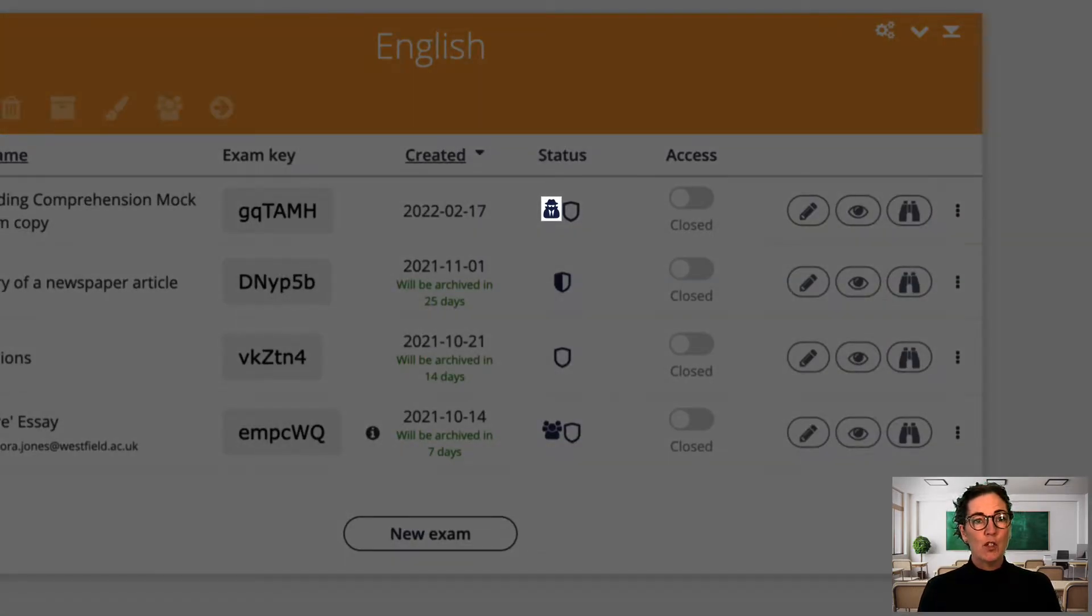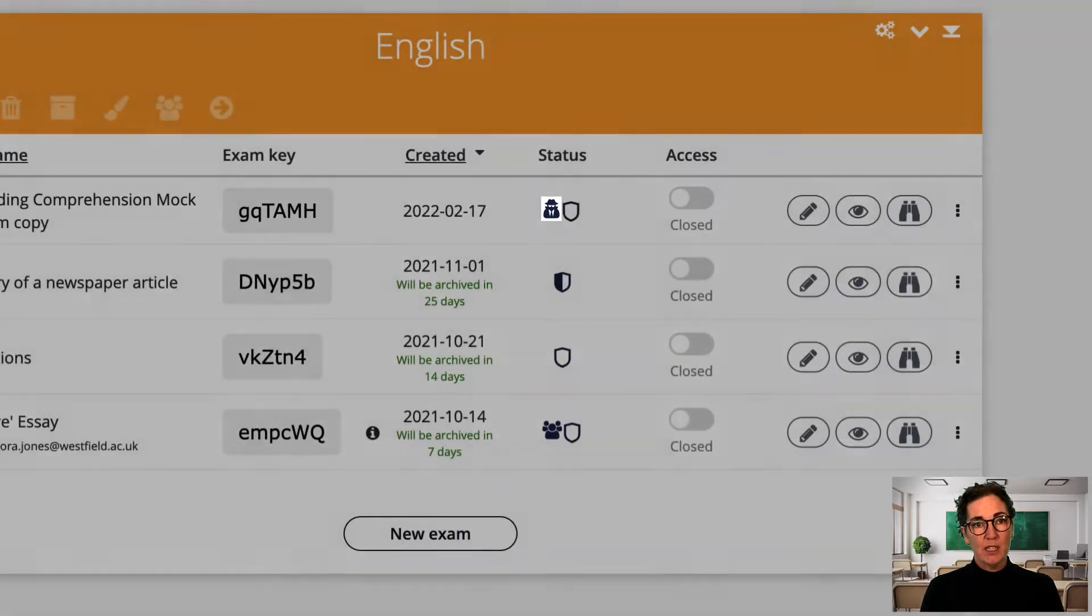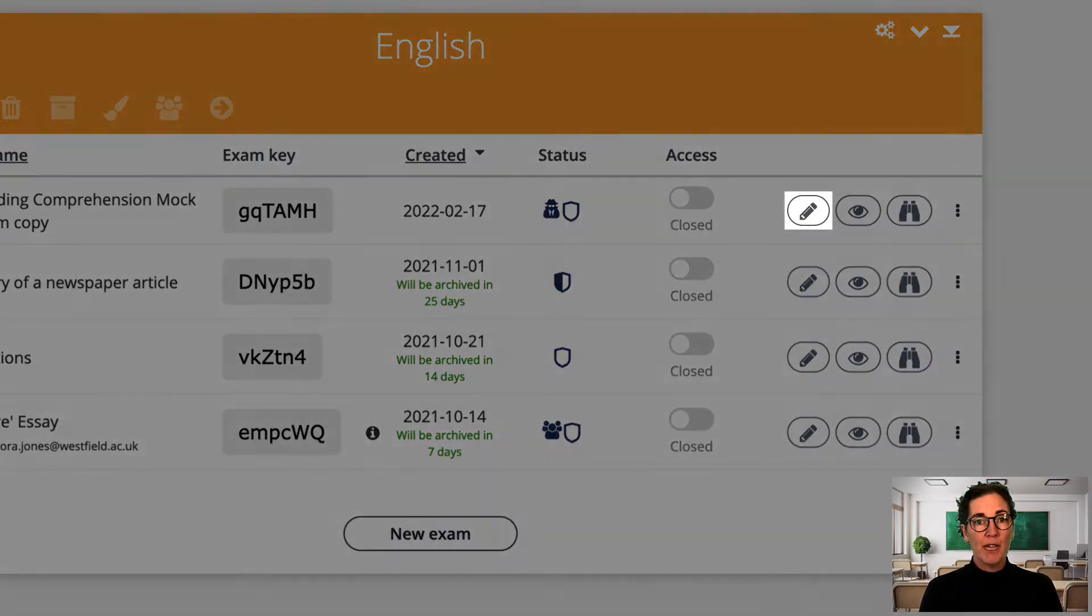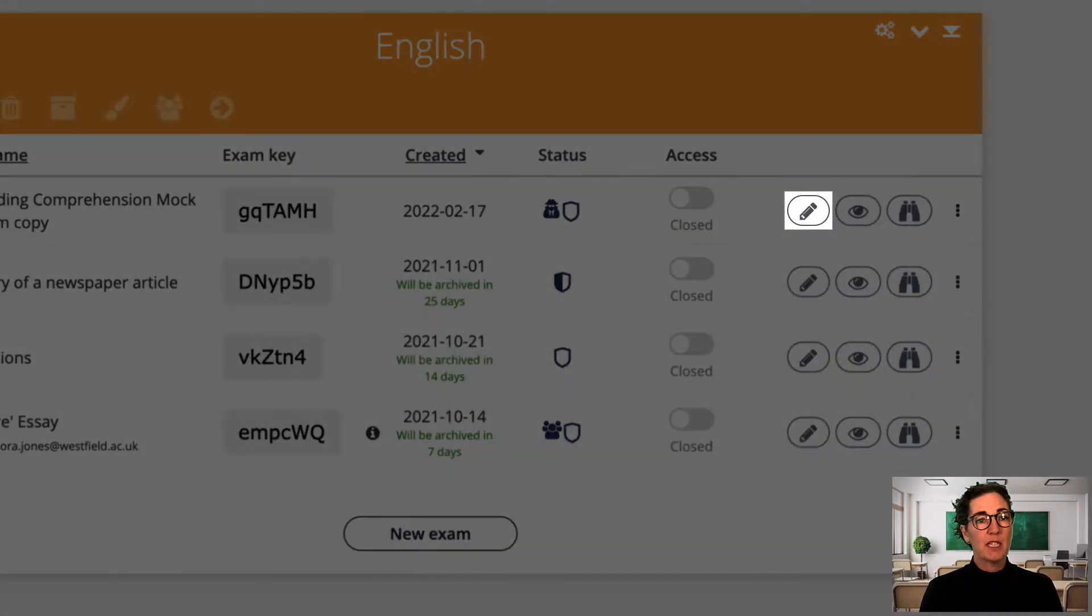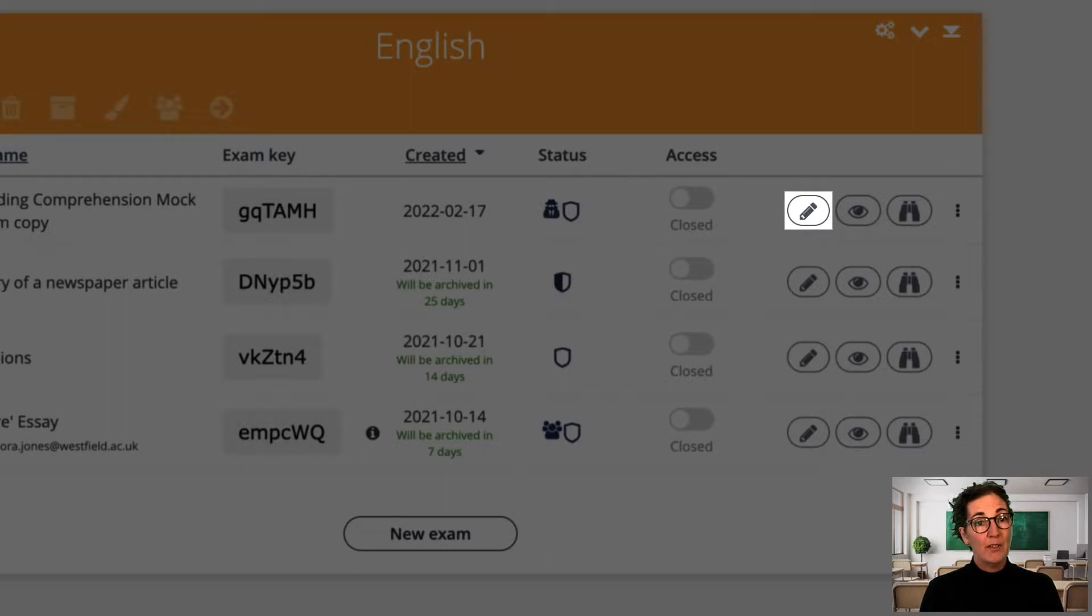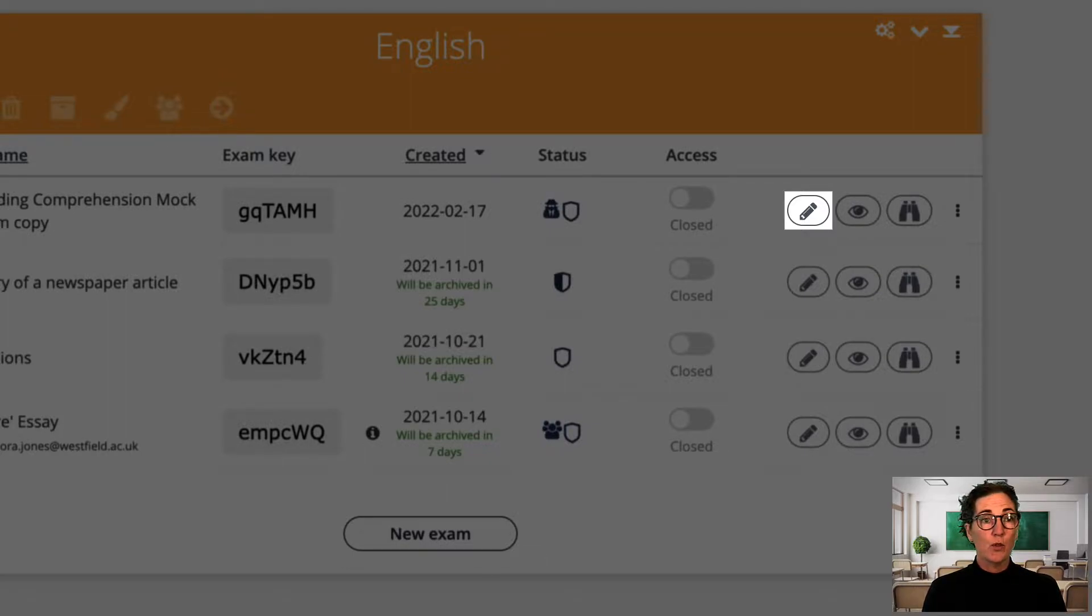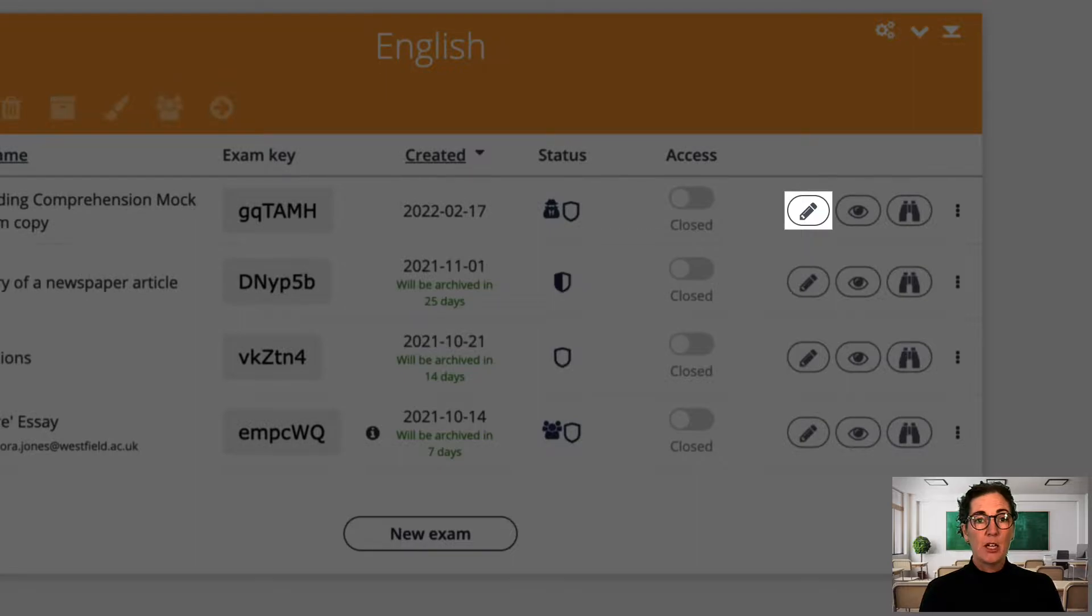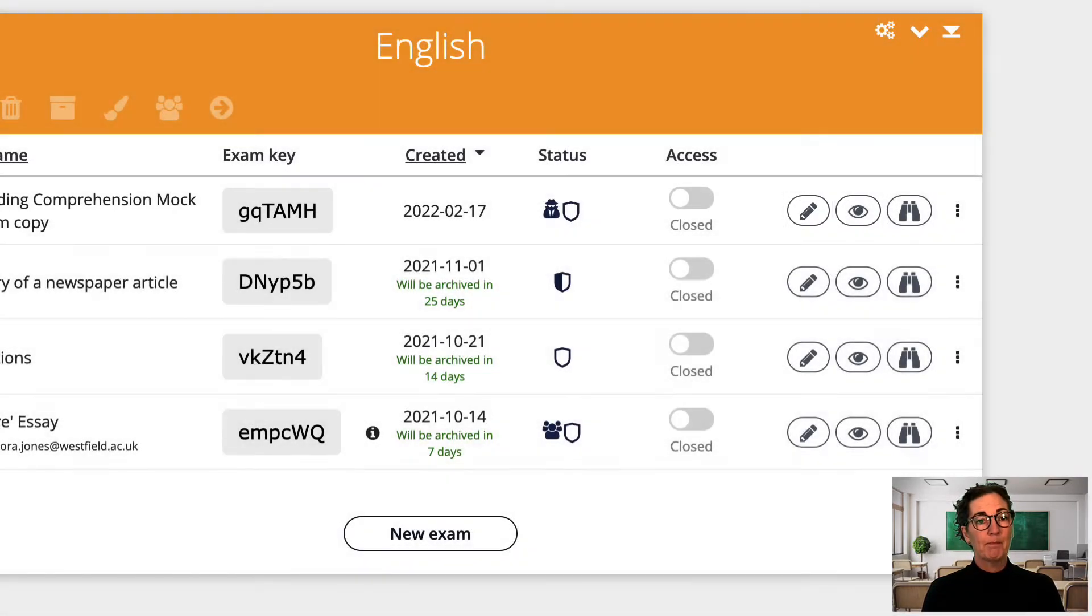If you forgot to select this setting you can always click the edit icon, go back into the exam settings and turn this option on. You can even turn this option on in the middle of an exam when students have already started writing. Just edit the exam and turn this option on as I just described. Exam.net will notice the change even in the middle of an exam.